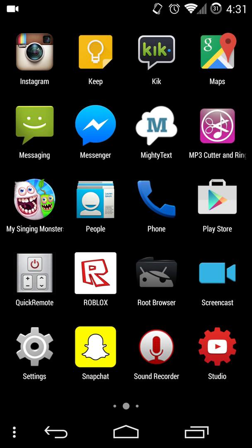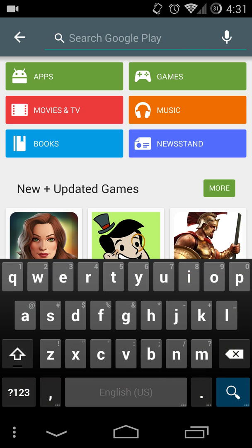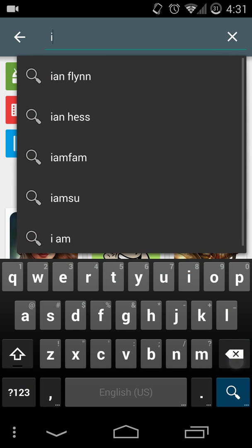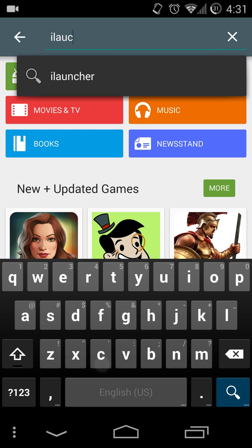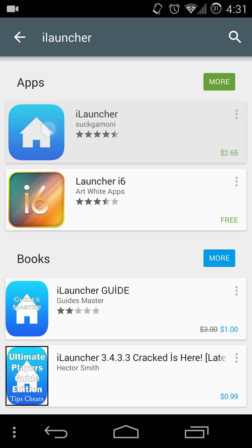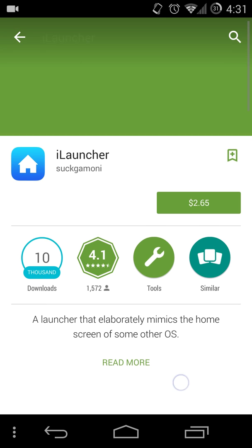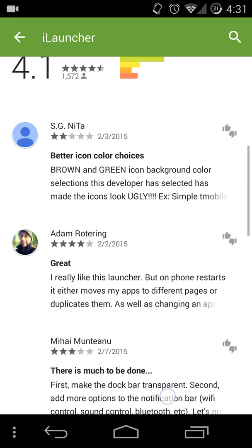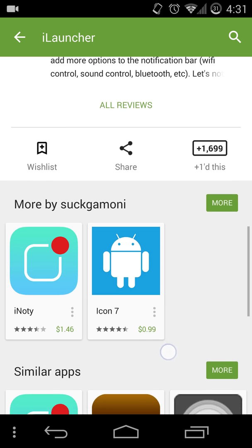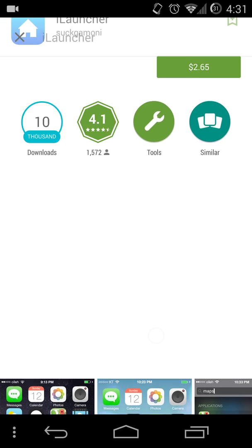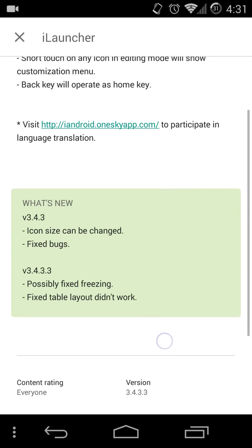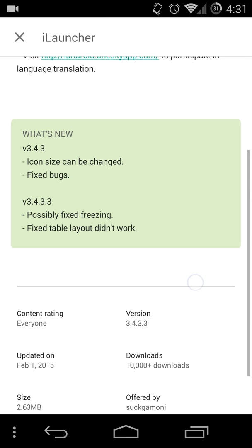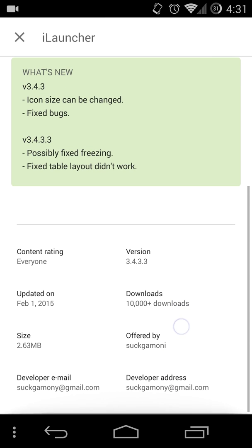Now if you want to buy iLauncher, it's also available in the Play Store. Let me just type that up. Here you go, it's $2.65 US dollars and I would definitely buy it except I'm a minor and can't really buy it without a credit card or something.